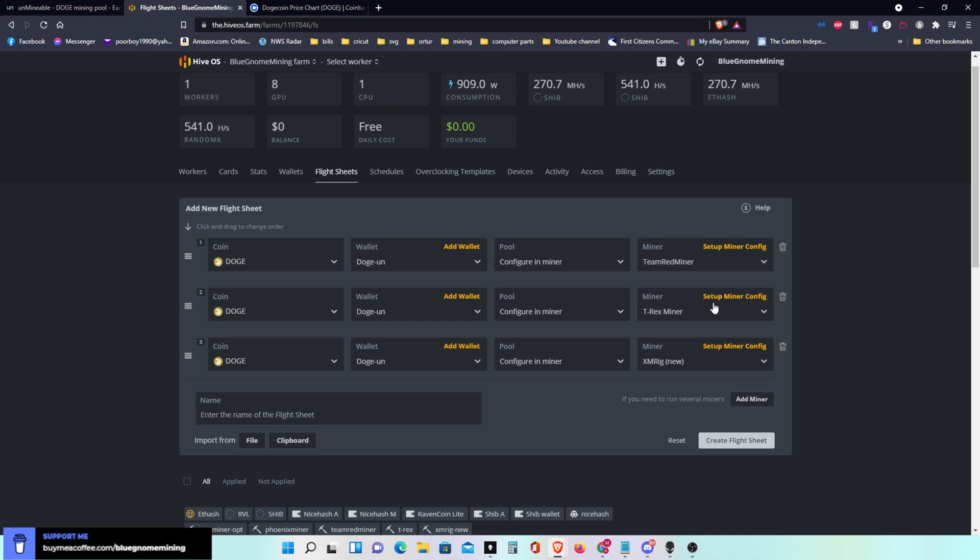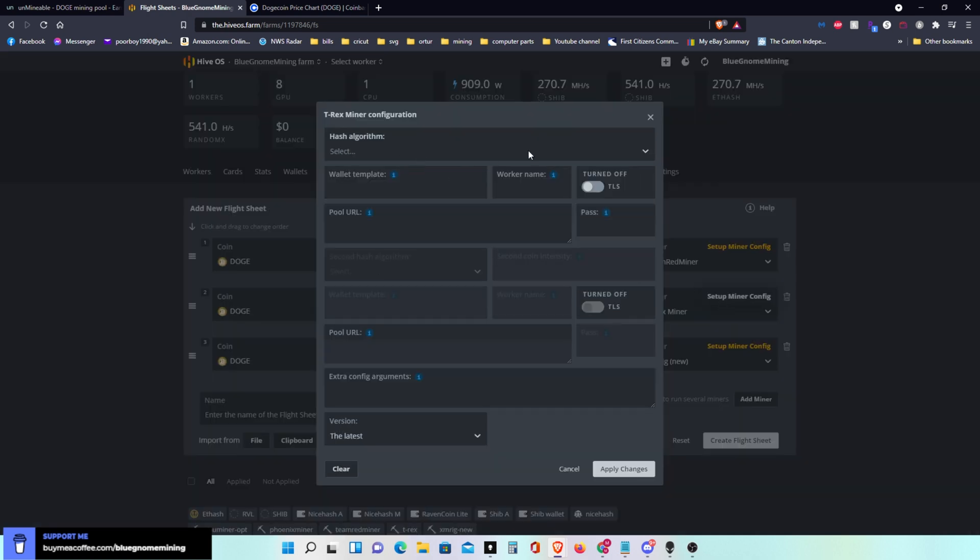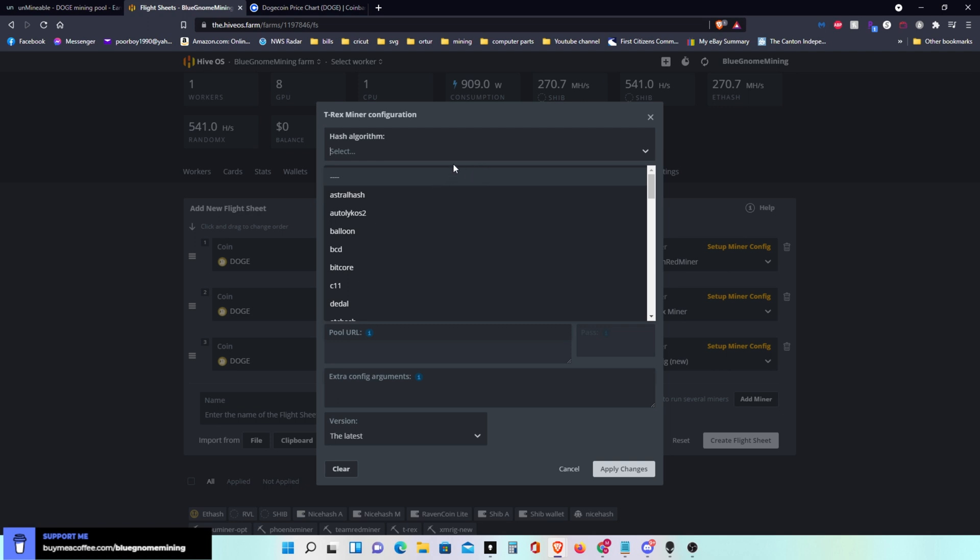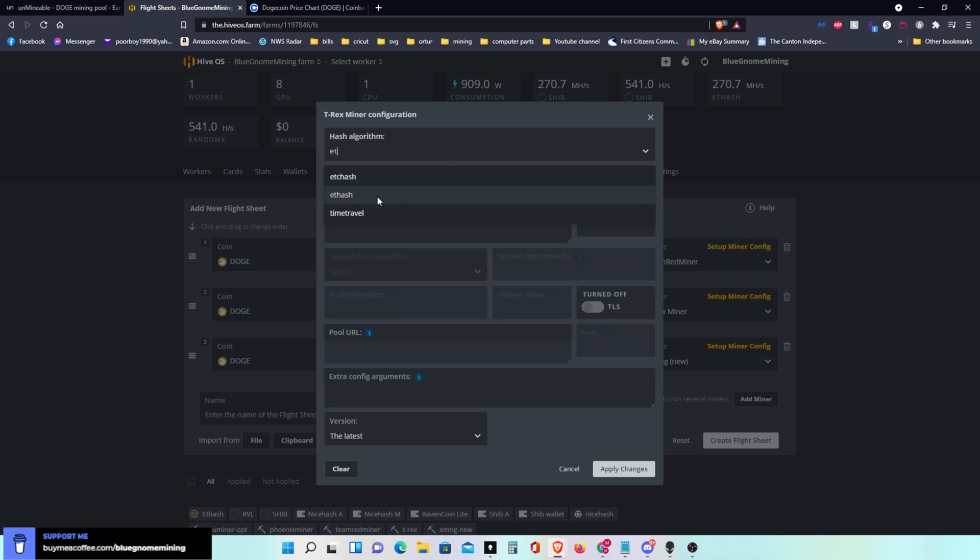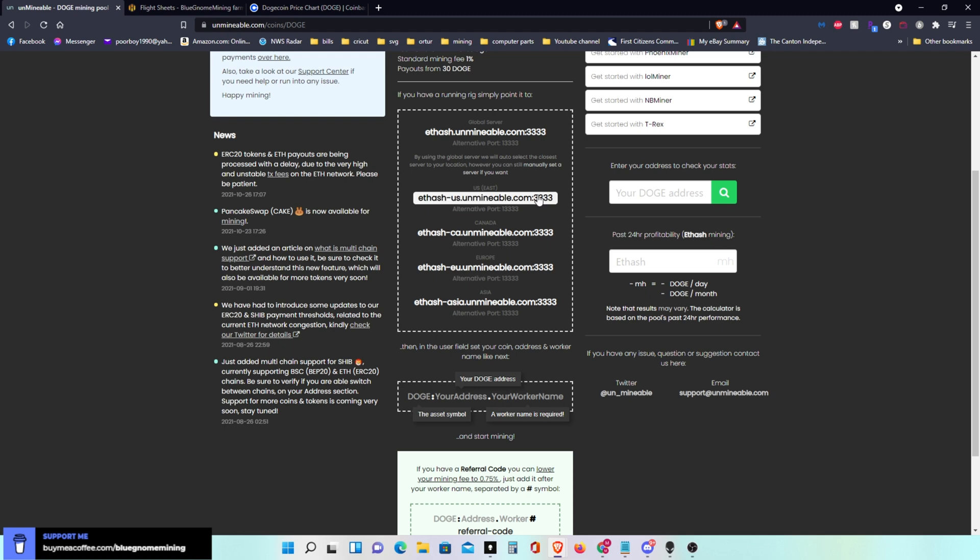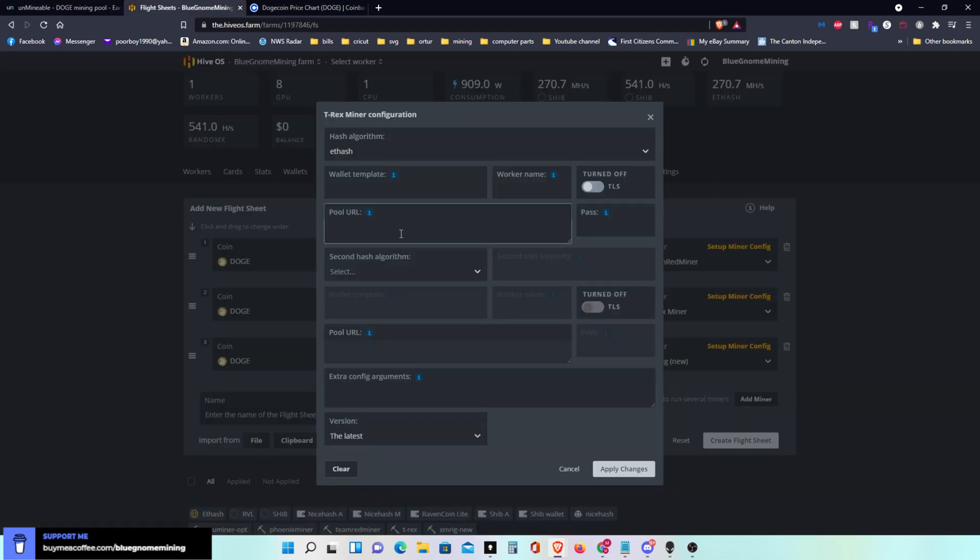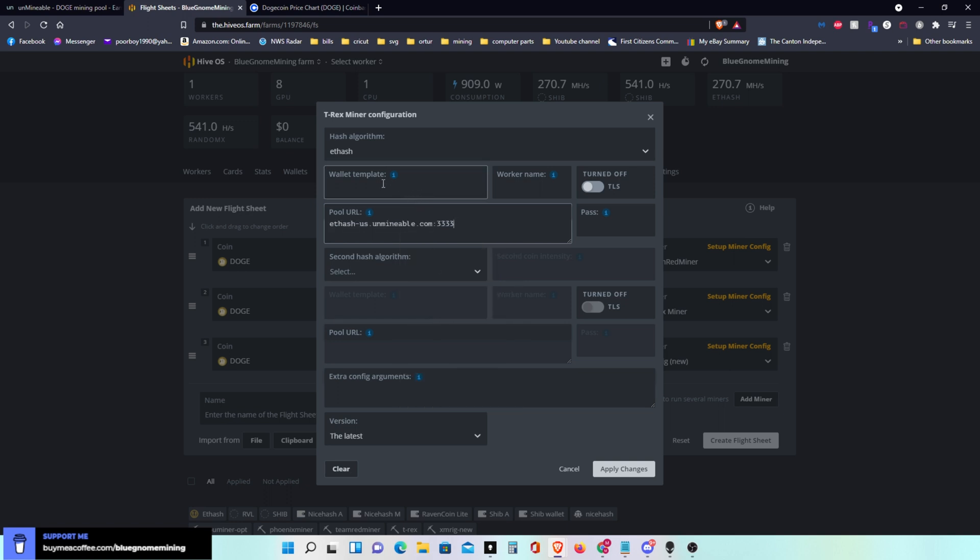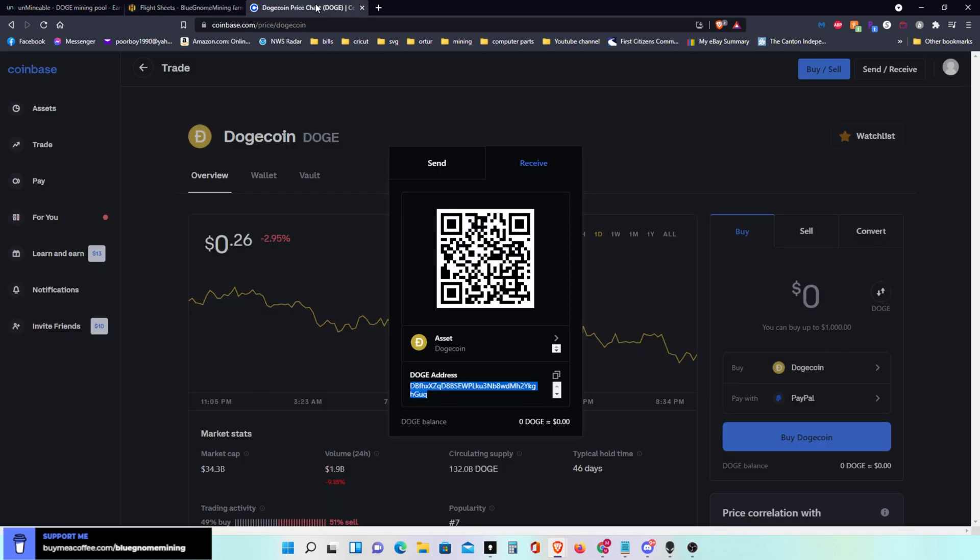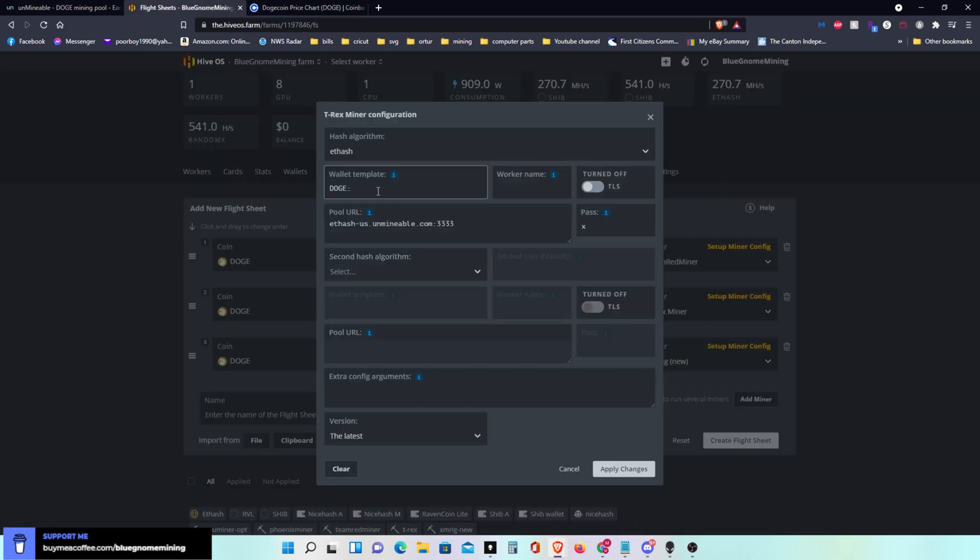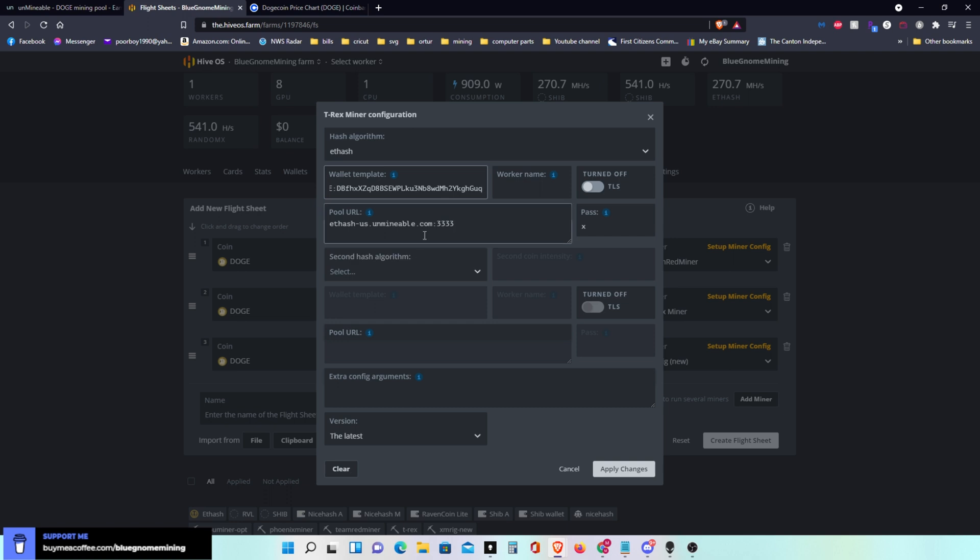Now to go to T-Rex miner. Your same algorithm would be Ethereum, which is what I'm using. If you're using Ethereum Classic or Ravencoin, that's what you put in there. Your pool algorithm, you go back over here and I'm using east coast. So I'll paste that there. Password again would be X and then your wallet template would be the same as we did before. And that gets that set up.